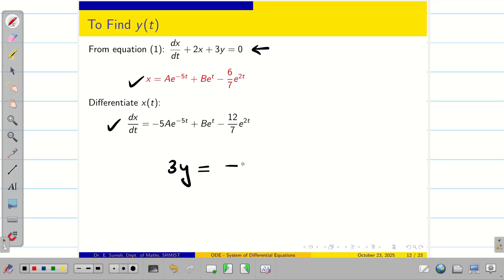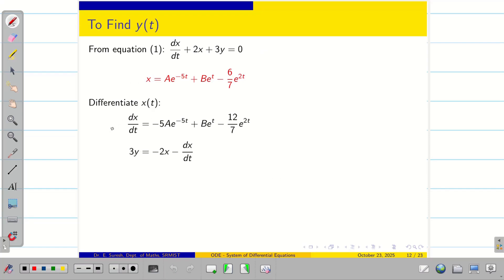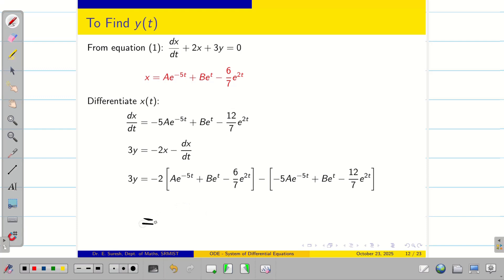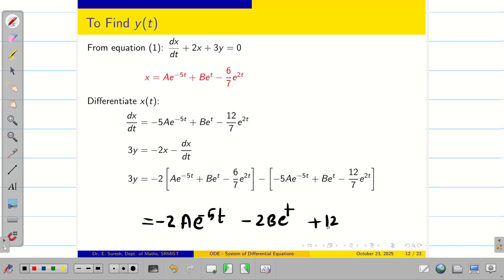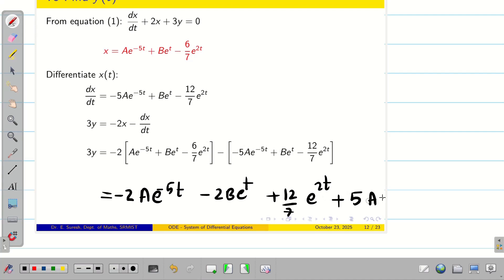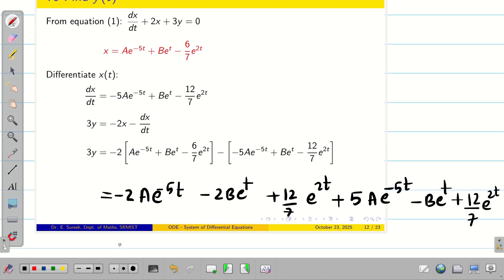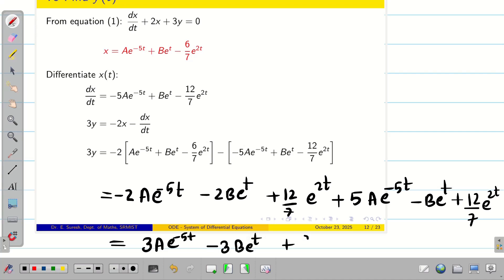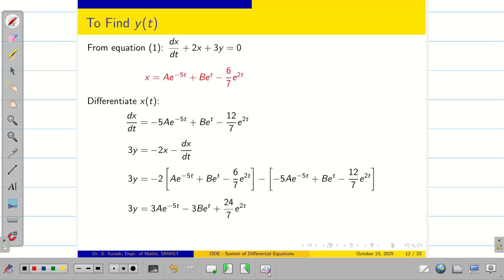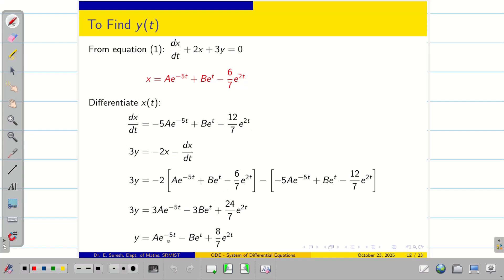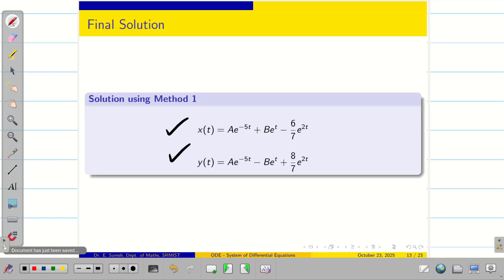From equation 1, rewrite as 3y = −dx/dt − 2x. Substituting dx/dt and x, then multiplying −2 inside x terms: −2Ae^(−5t) − 2Be^t + 12/7 e^(2t), and the dx/dt terms give +5Ae^(−5t) − Be^t + 12/7 e^(2t). Combining: 3y = 3Ae^(−5t) − 3Be^t + 24/7 e^(2t). Dividing by 3: y(t) = Ae^(−5t) − Be^t + (8/7)e^(2t).